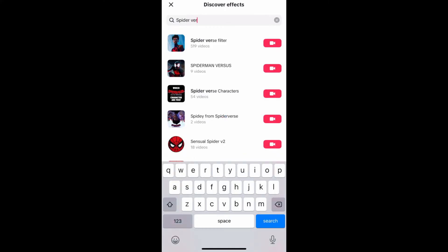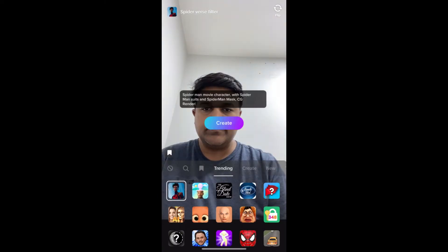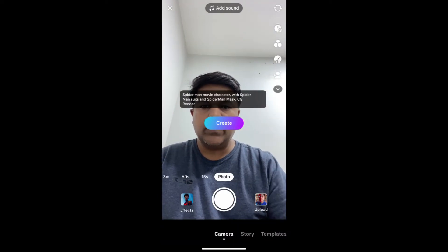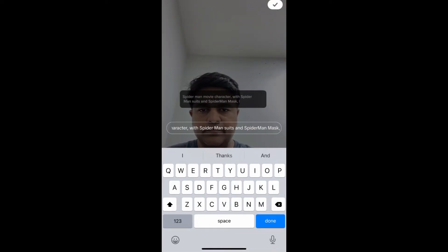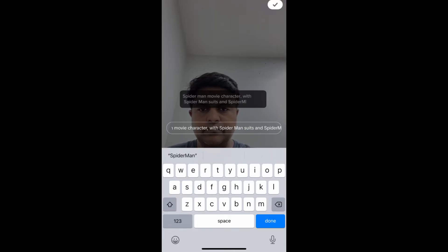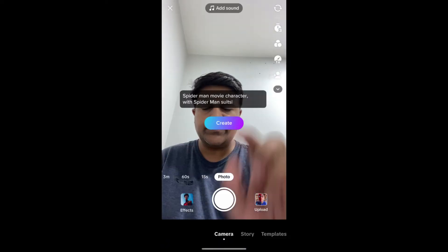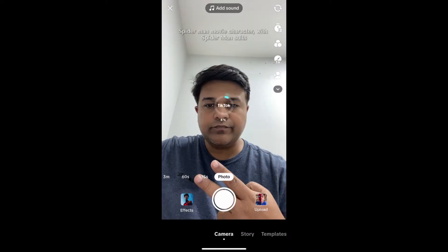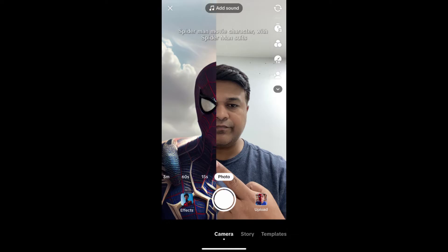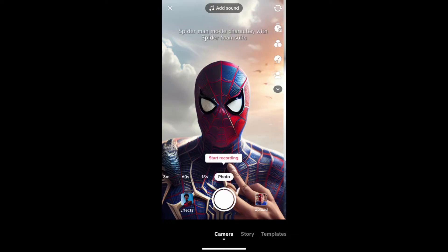The first result is the filter. You can change the subject if you want. This is the effect.